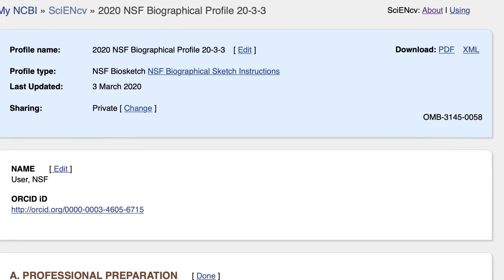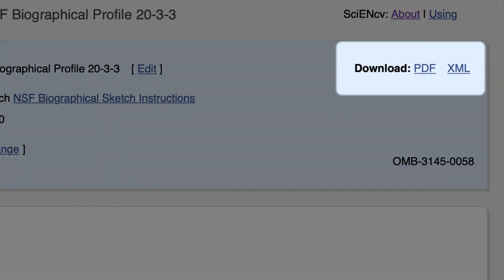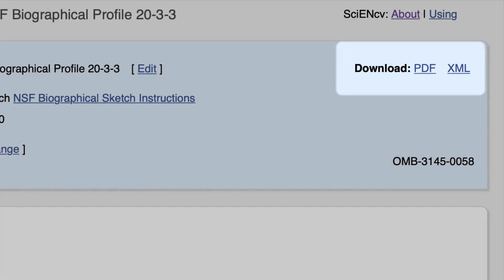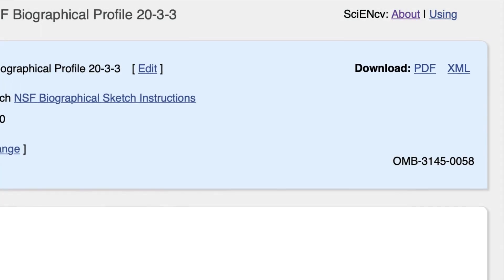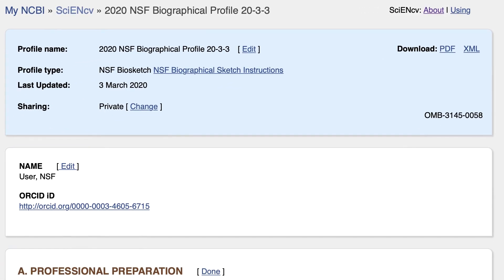Back at the top of this page, you see that biosketches can be downloaded in PDF format. That PDF can be used in grant application submissions that go through research.gov.